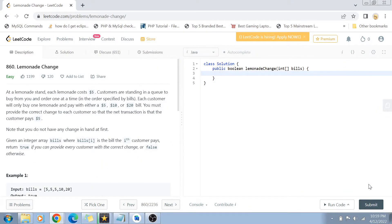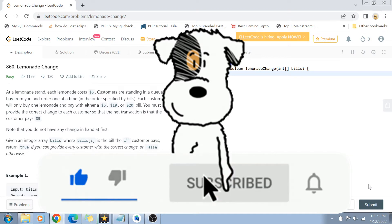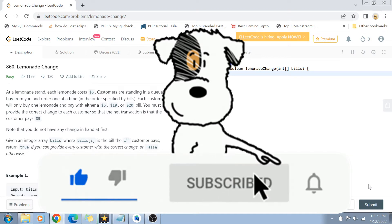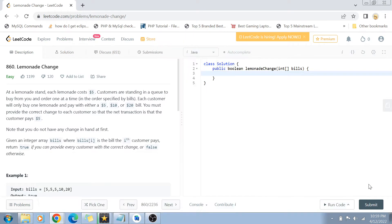Hey guys, welcome back to my channel. Today we are going to solve LeetCode question number 860 — Lemonade Change. If you have not yet subscribed to my channel, please subscribe and hit the bell icon for future notifications on more programming, coding, and framework related videos.